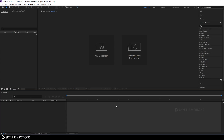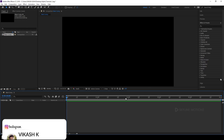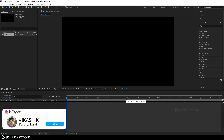Let's start with a new composition. Click on new composition and let's call it 'main comp'. Set the size 1920 by 1080, set the frame rate to 30, make the duration 5 seconds long and hit OK. Now we need to take one more composition that will be our media placeholder.